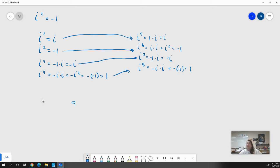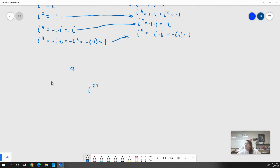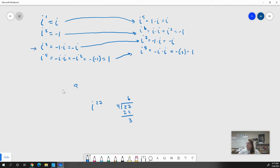You can find the value of absolutely any power of i by dividing by four. So if I have i to the 27th power and I want to know what it equals, I go 27 divided by 4. The closest multiple is 24 — six times four equals 24 — and I wind up with a remainder of three. So I know that i to the 27th equals the same as i to the third, which is negative i.